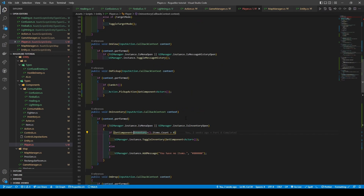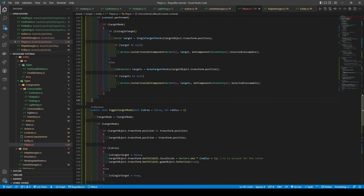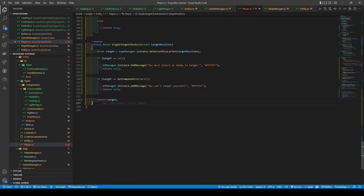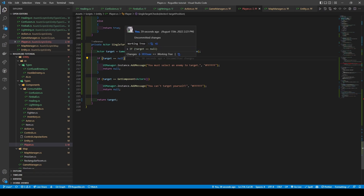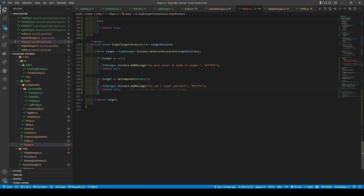We then implement our new onConfirm method due to us adding a new input action. It checks if the context has been performed, if target mode is true, and if isSingleTarget is true. If isSingleTarget is true, an actor target is set using single target checks — a helper method that uses a vector3 target position to create a local actor variable using game manager's instance actor at location, passing in the target position. If no target is found, it calls UIManager add message before returning null. It also checks if the target found is the player itself, calling another add message before returning null. Else, it just returns the target actor.